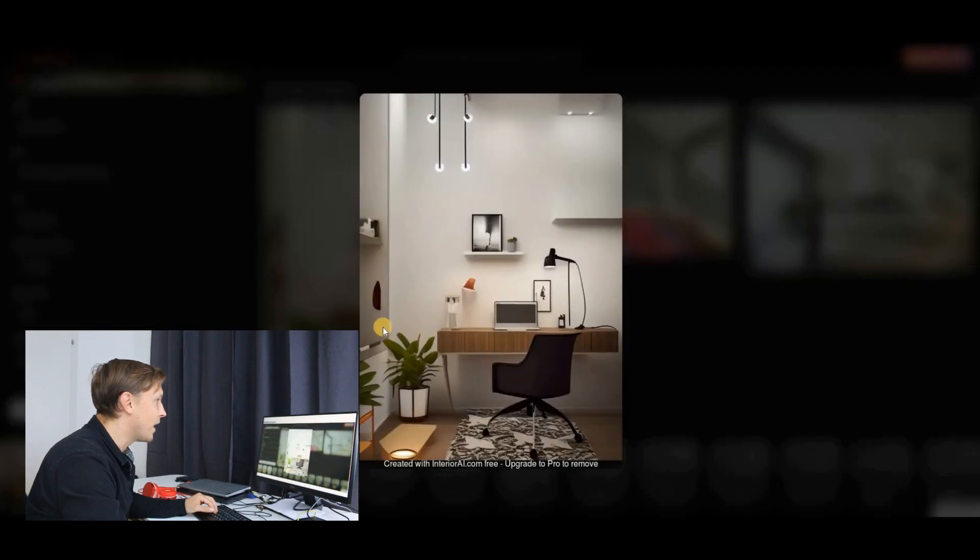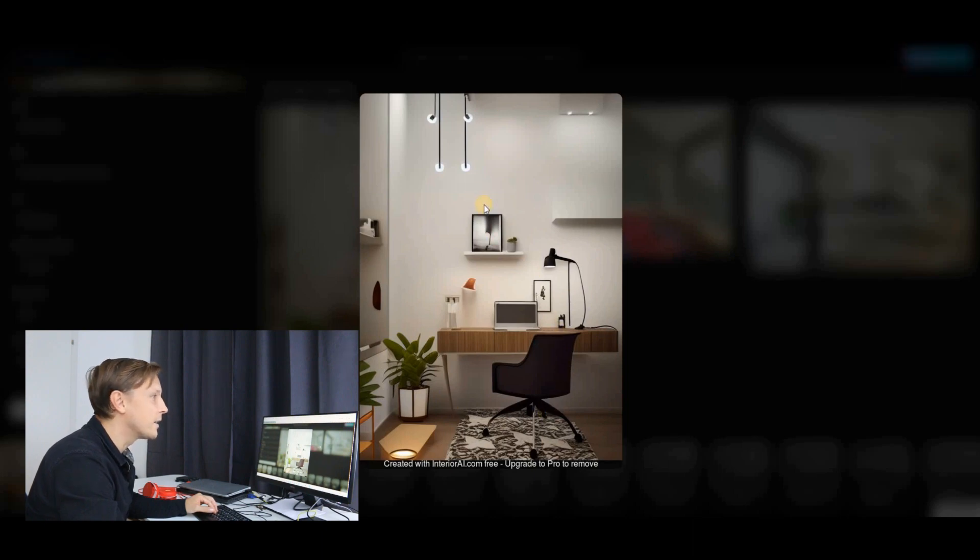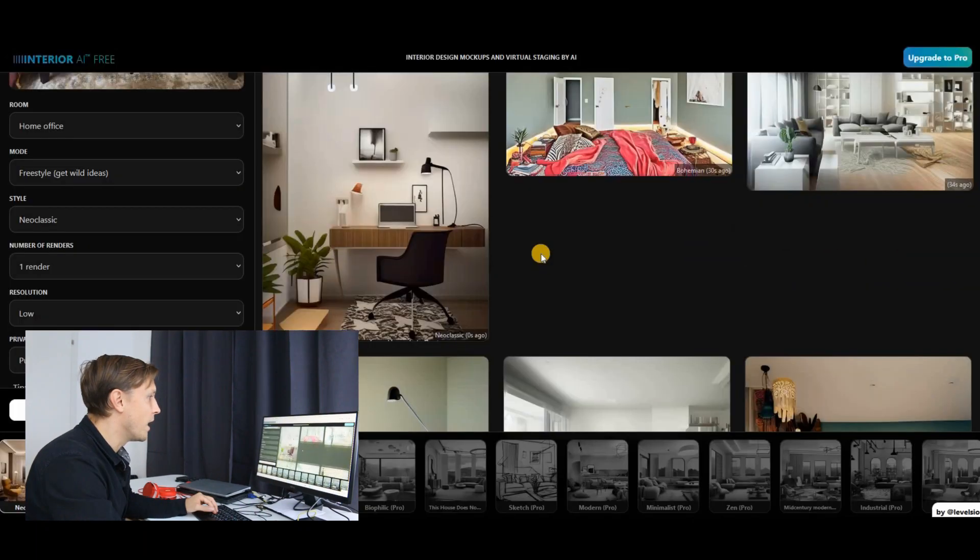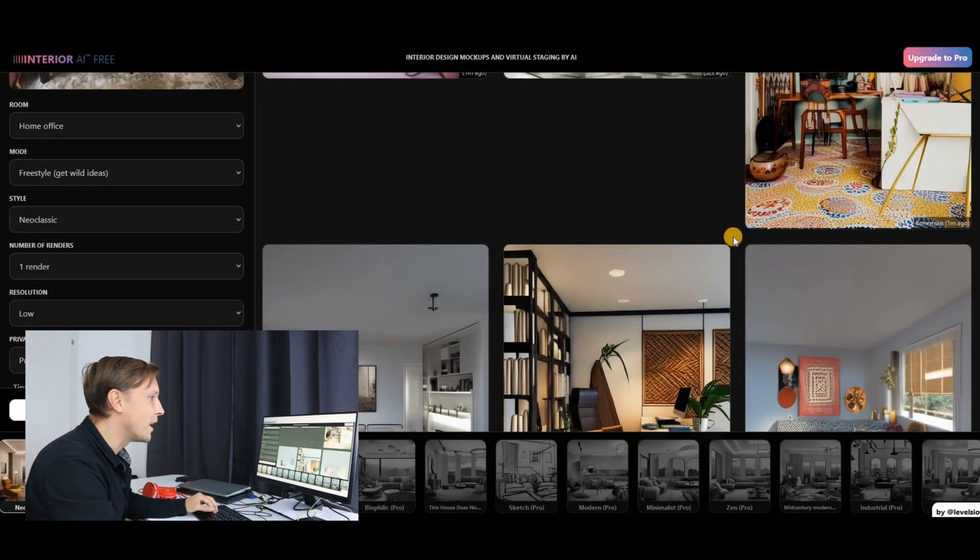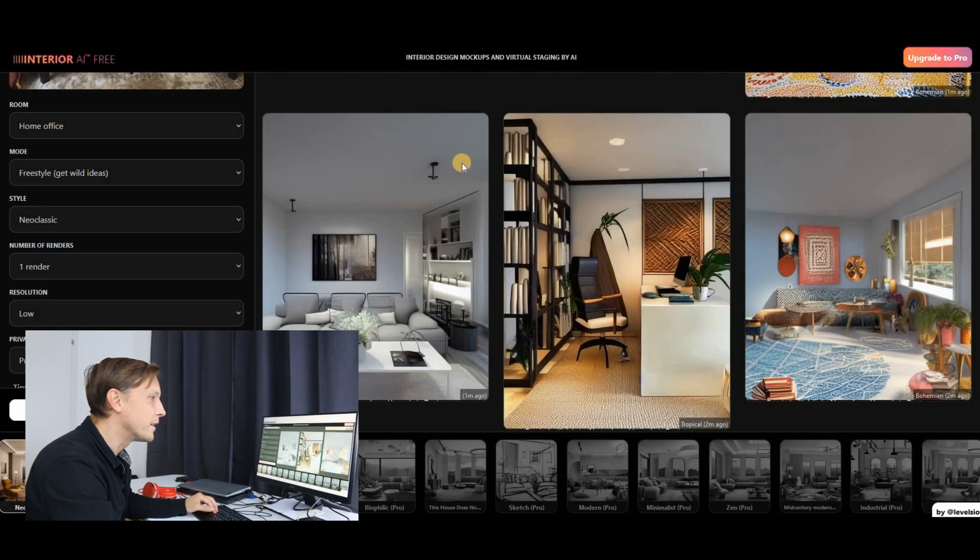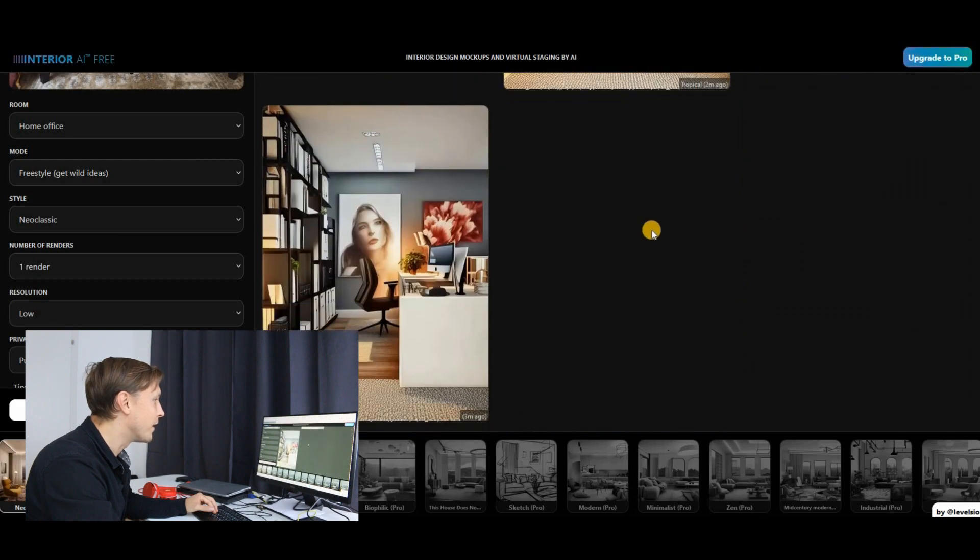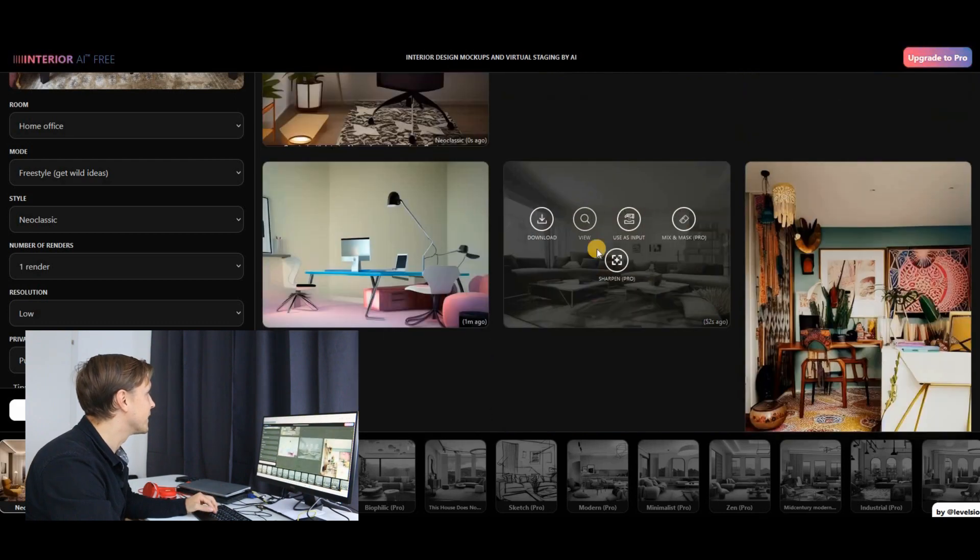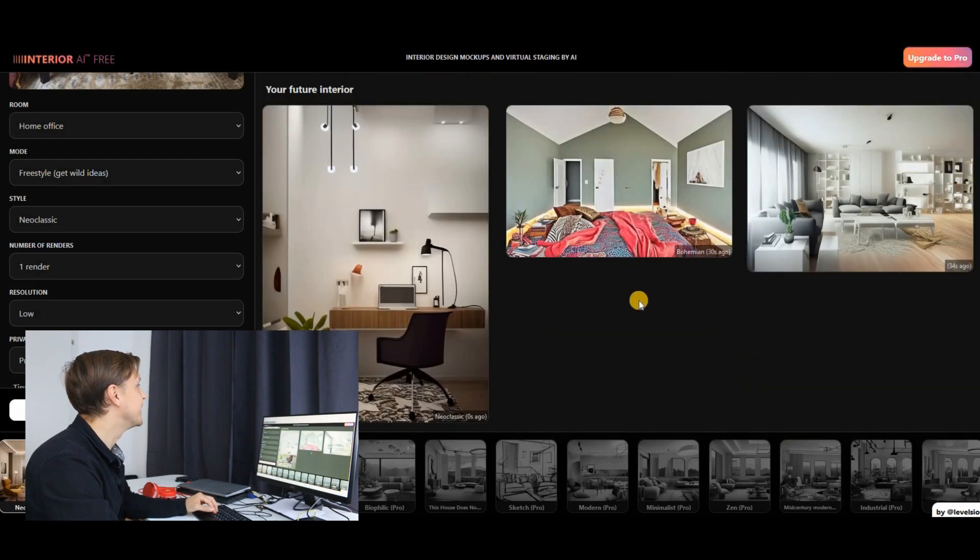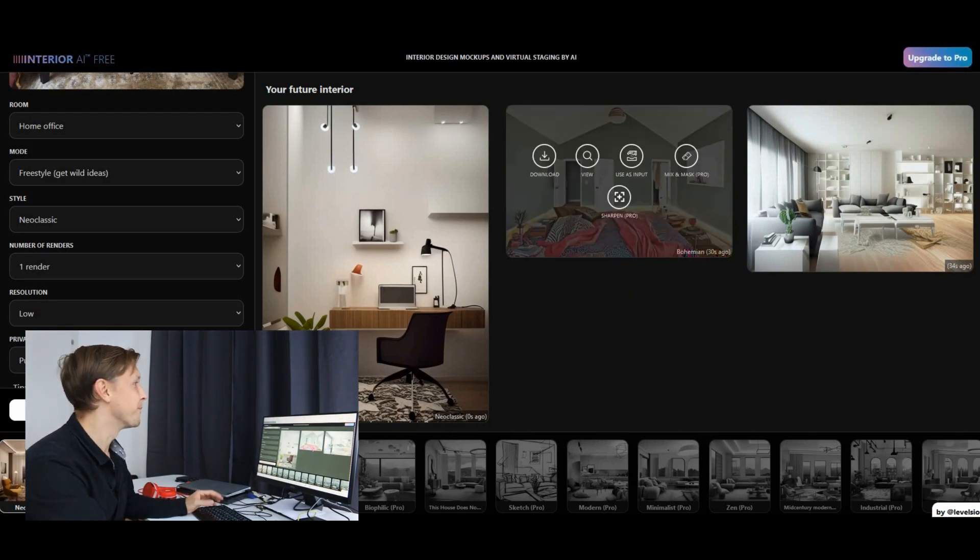So the AI has produced, interestingly, this render now, this interior design. I like it actually a lot. And you can take a look at what the AI has provided here for other people already. It's a nice software, interiorai.com.